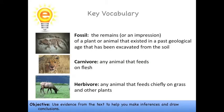Some key vocabulary for this quest: Fossil. Carnivore. And herbivore.